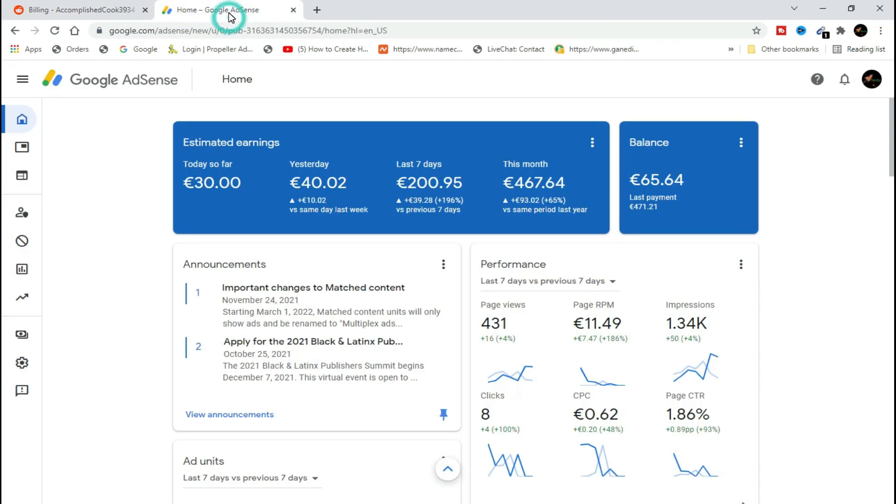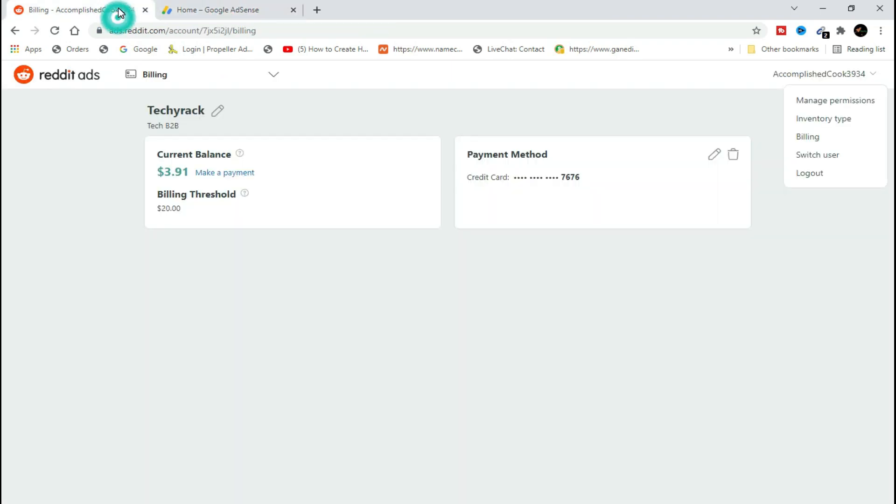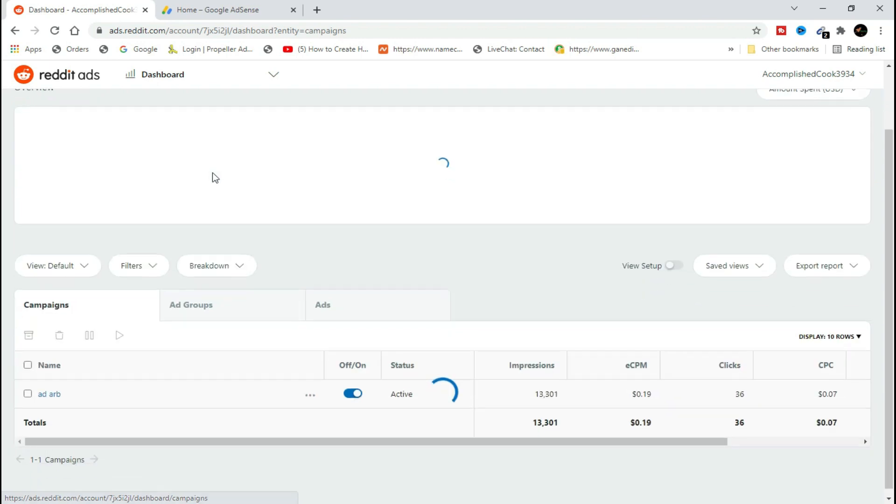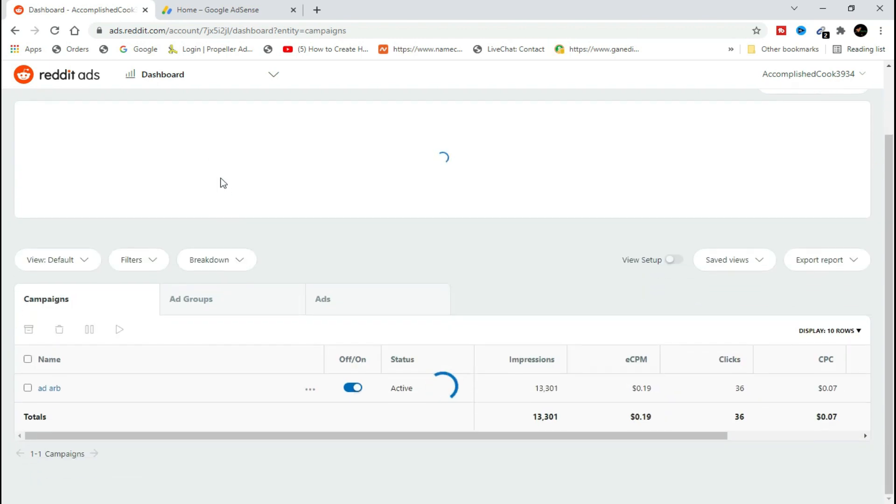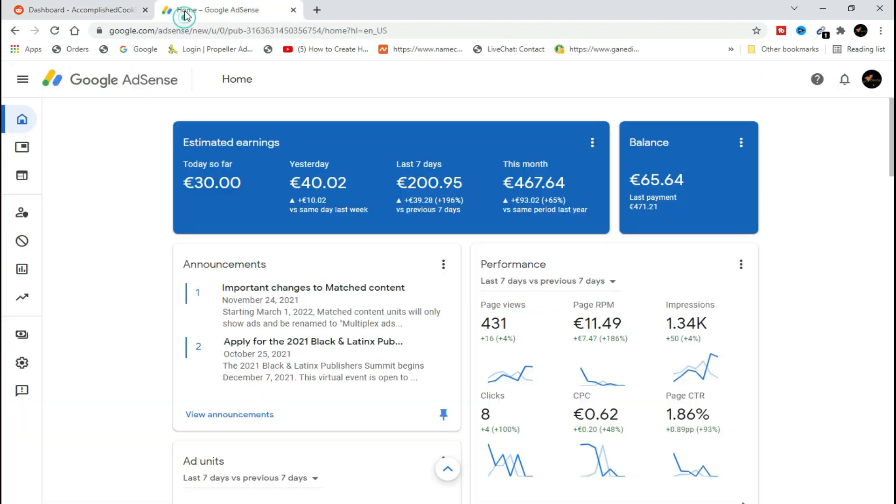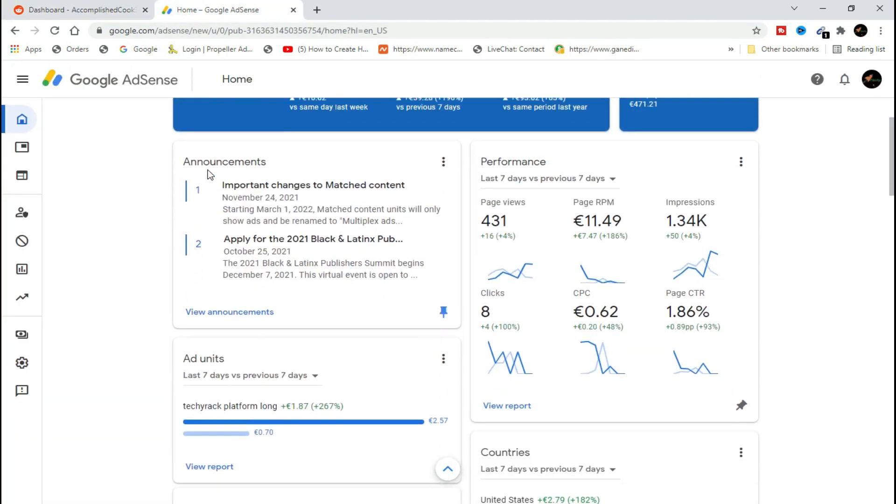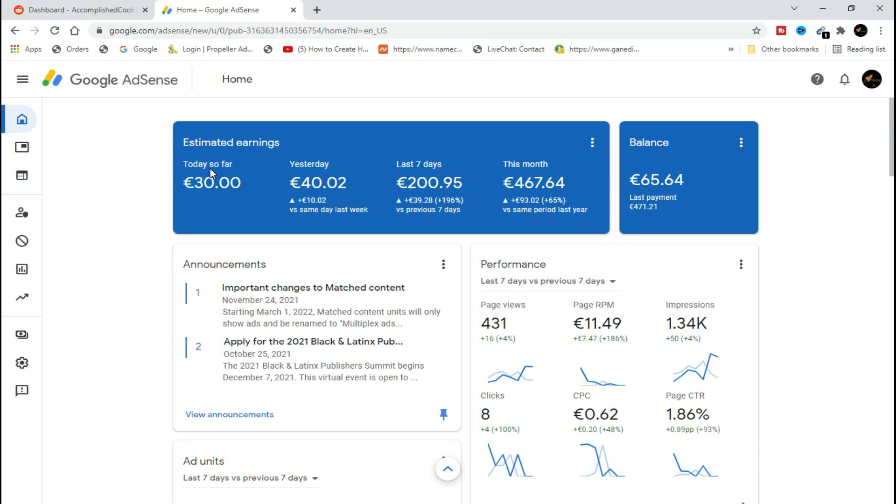I was billed $3.91. $3.91 brought me 36 clicks through Reddit. 36 clicks from a campaign I ran on Reddit brought me this Google AdSense earnings that you can see right here on my AdSense account.